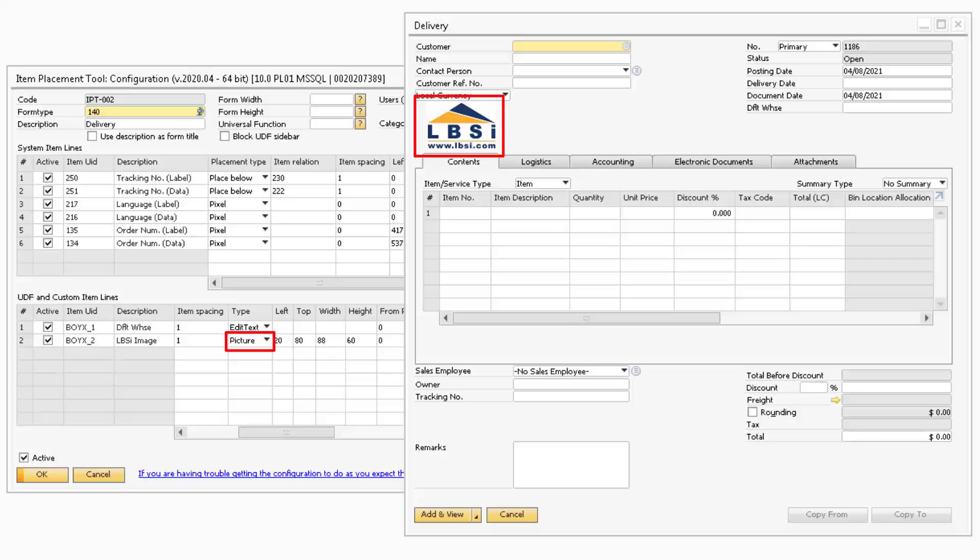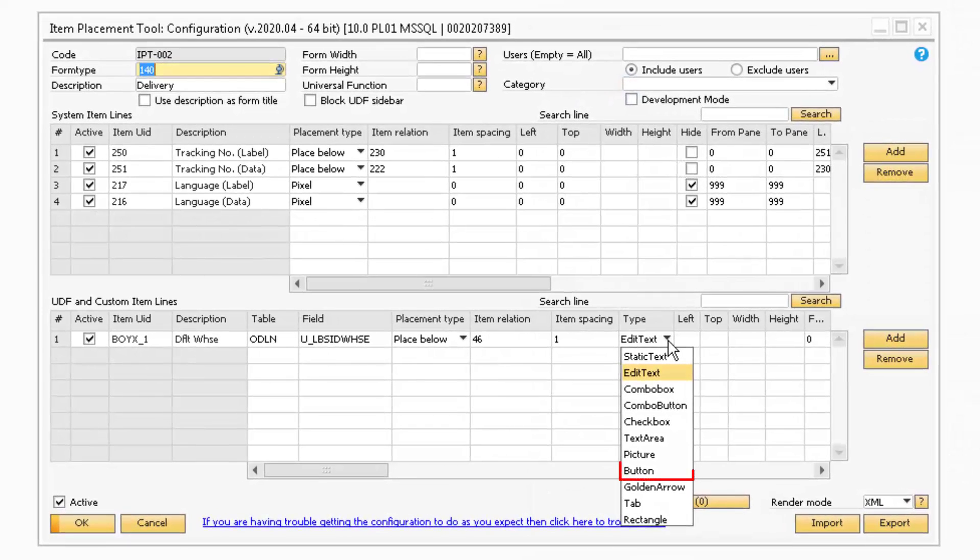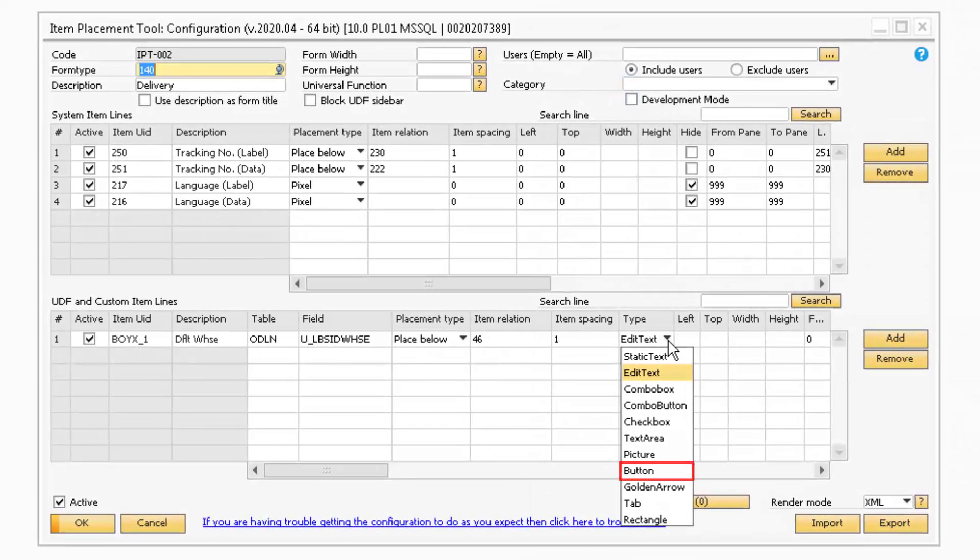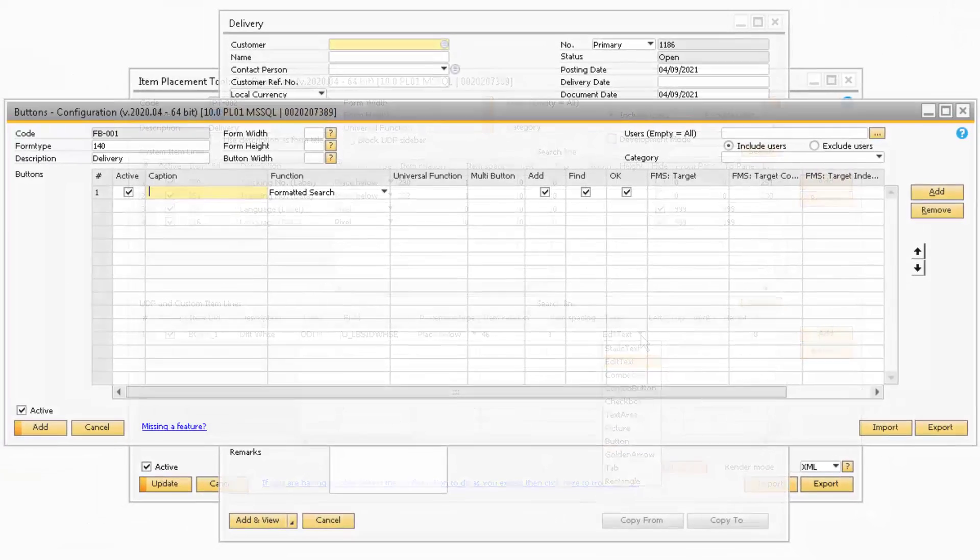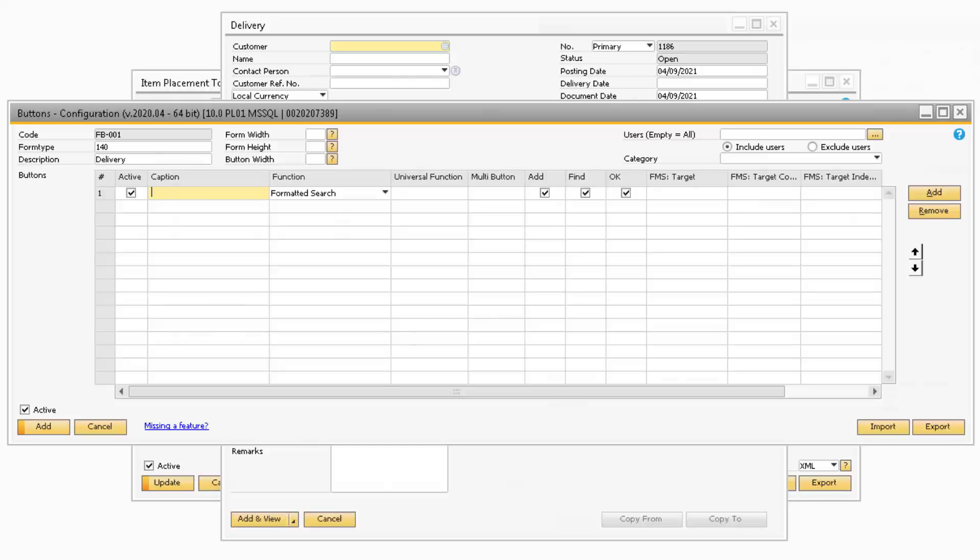Picture will allow you to display a picture and should be linked to a picture user-defined field. Button is used for placing custom buttons on the screen. However, it is recommended that you use the Function Button feature of the B1 Usability Package instead to add buttons to the screen.